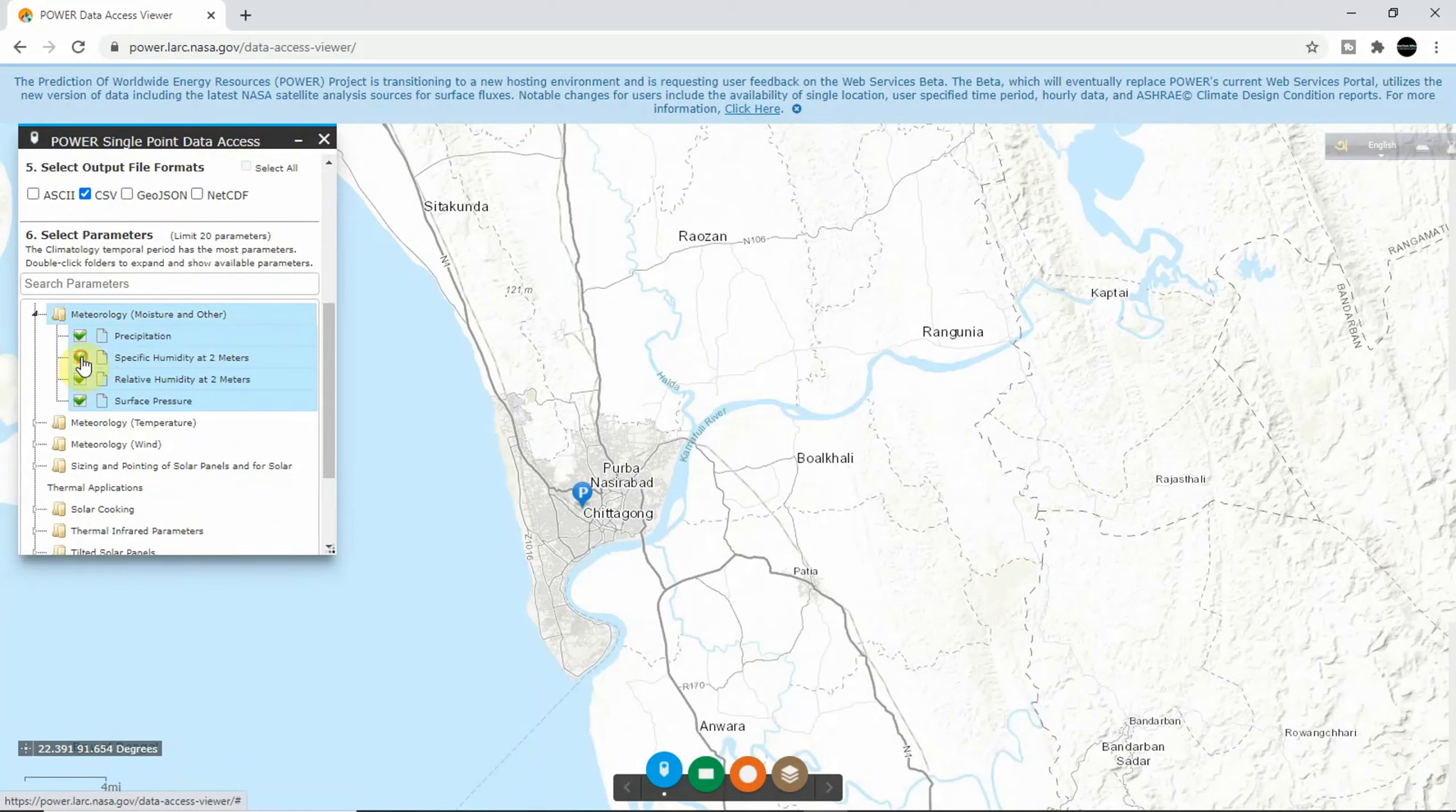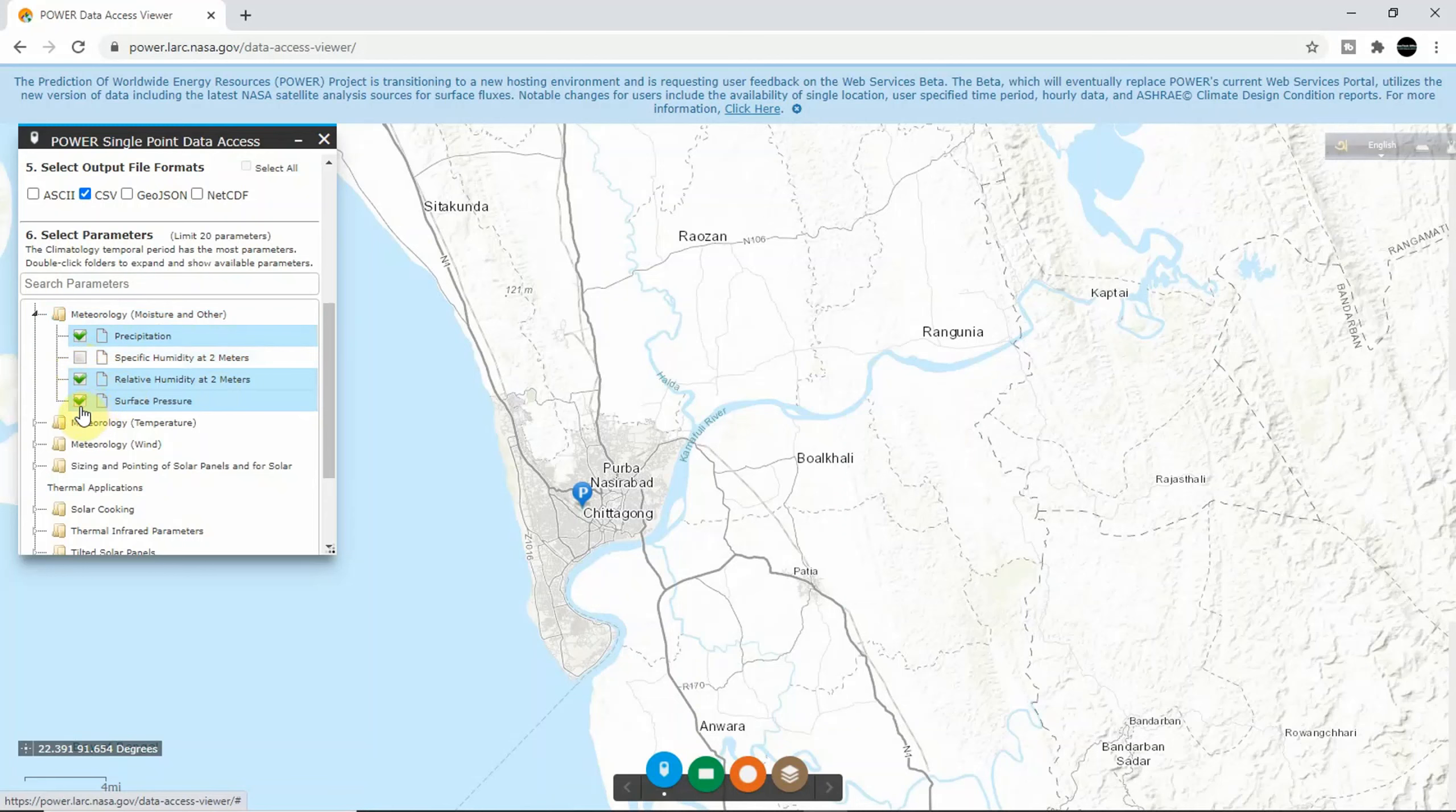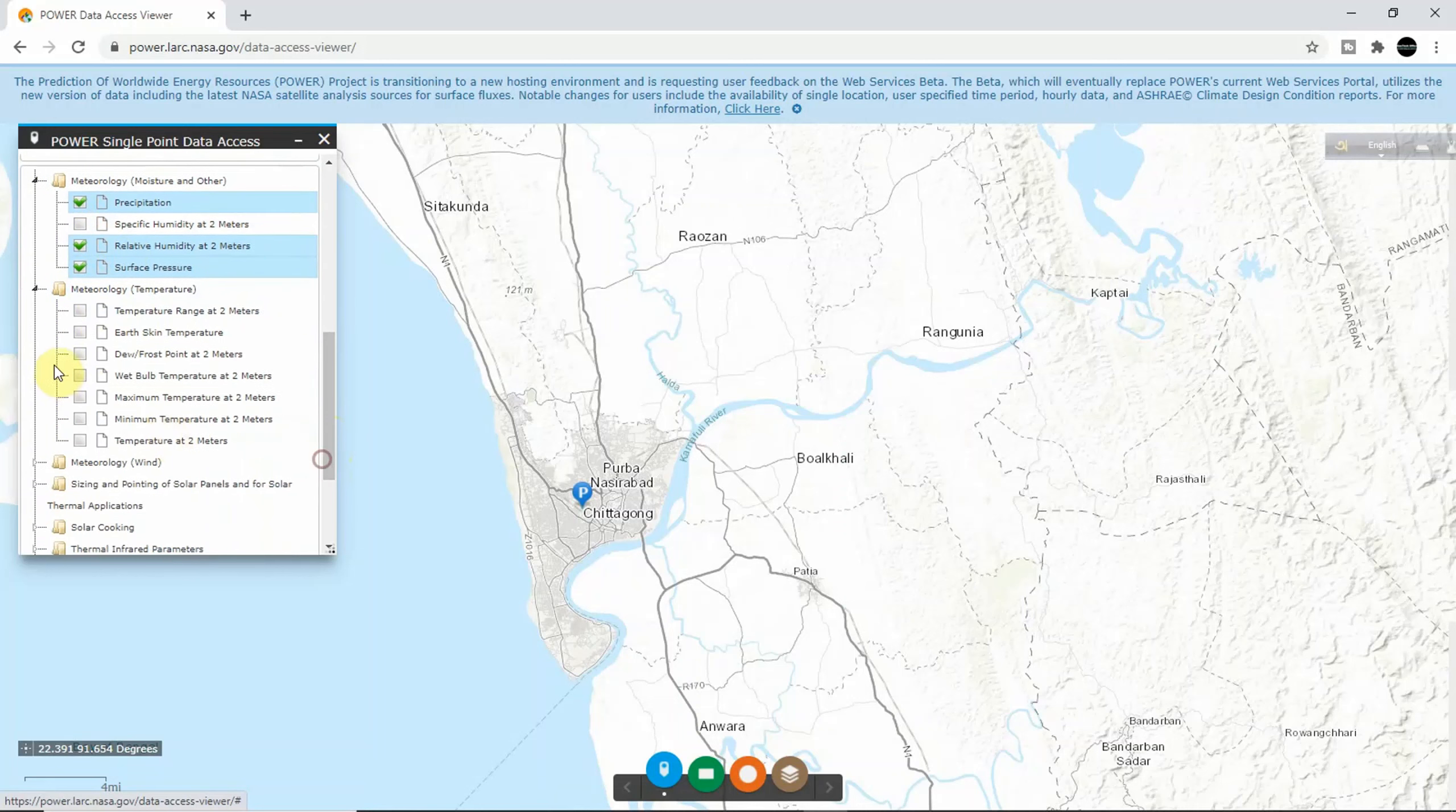Second thing I want to download is relative humidity and surface pressure. And I want to download temperature - minimum and maximum temperature at two meters, so I click here.